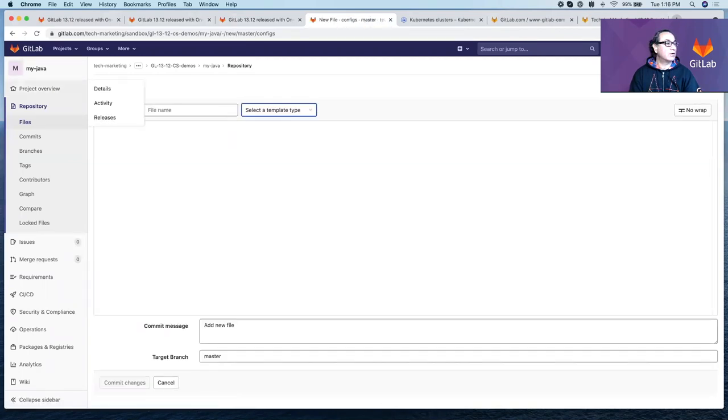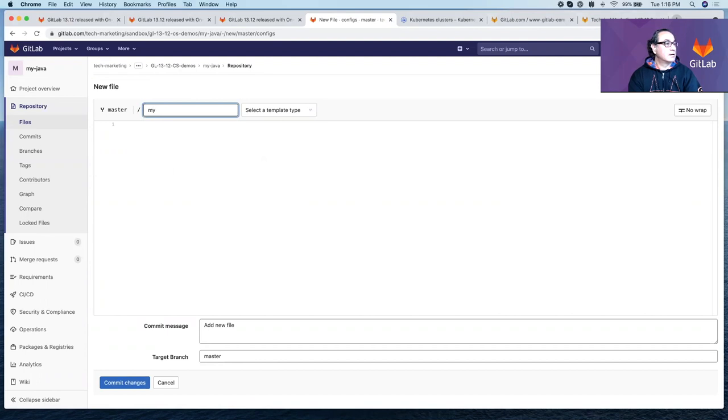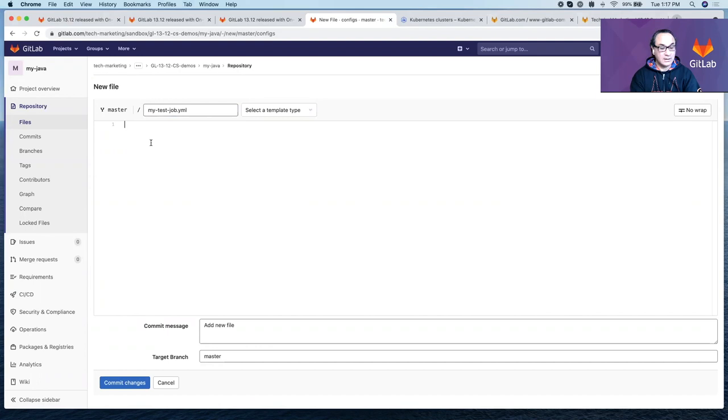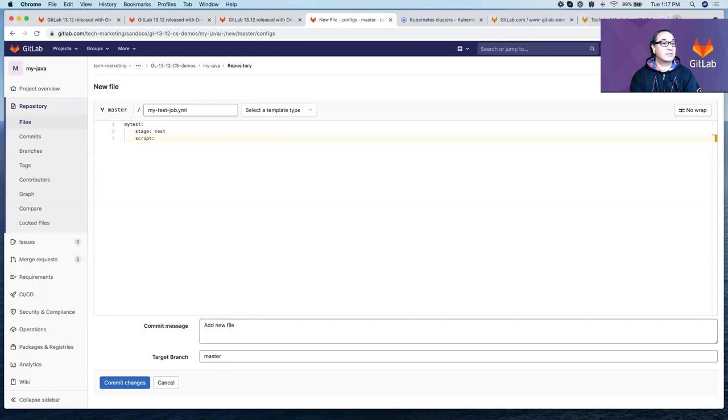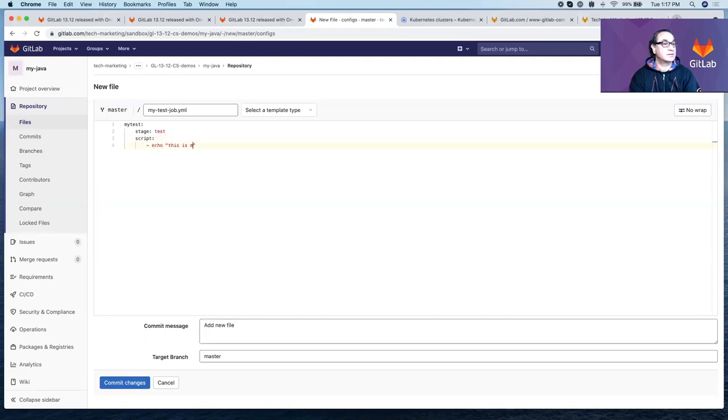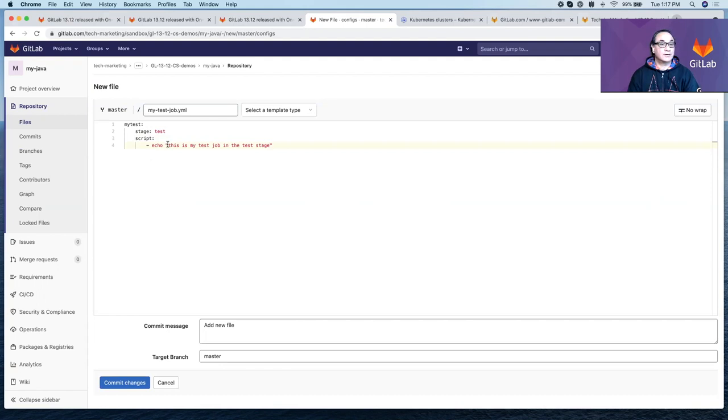Inside that directory, let's create two files. The first one we can call mytestjob.yaml. And in here, we will create a job, mytest, which belongs to stage test. And here, we'll have a script that says echo. This is my test job in the test stage. Very good. So that will be the end of this job.